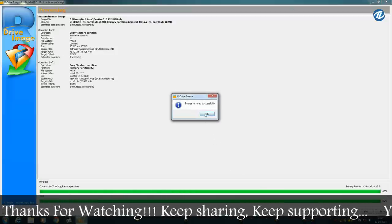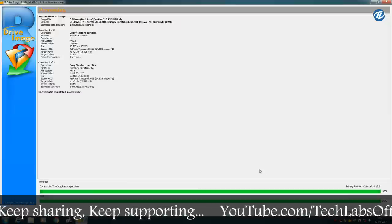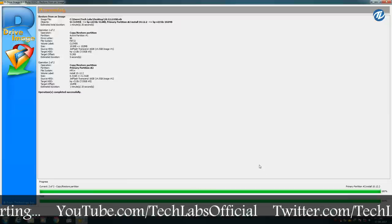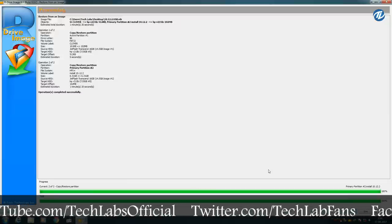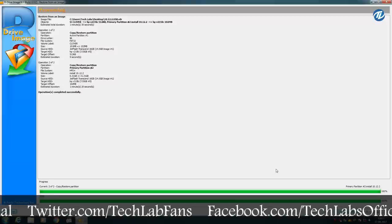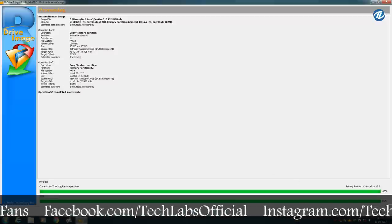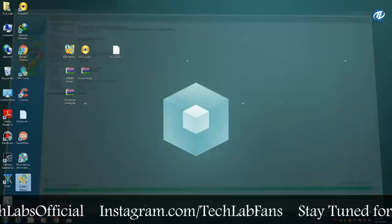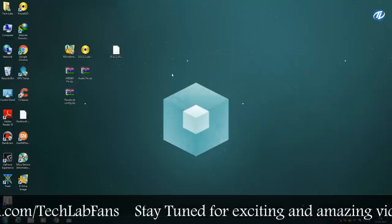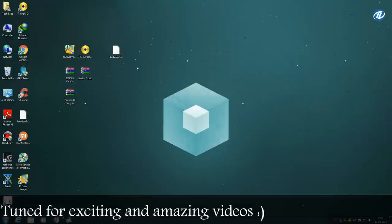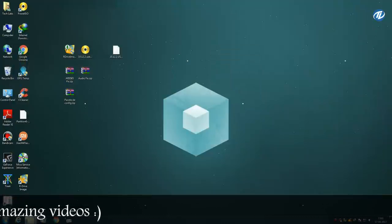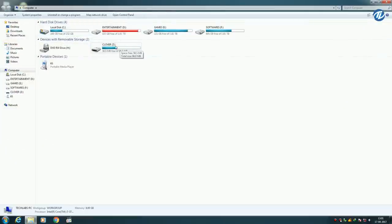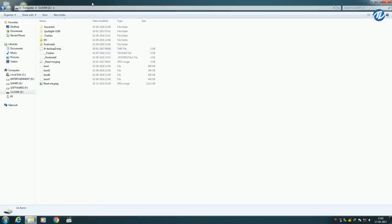Now click OK. As you can see the process has been finished and the bootable USB drive has been prepared. Close R Drive Image. Now don't eject the USB — some work is left. Open Computer and after preparing the macOS Sierra bootable USB you will see a Clover partition on your computer, so open this partition.